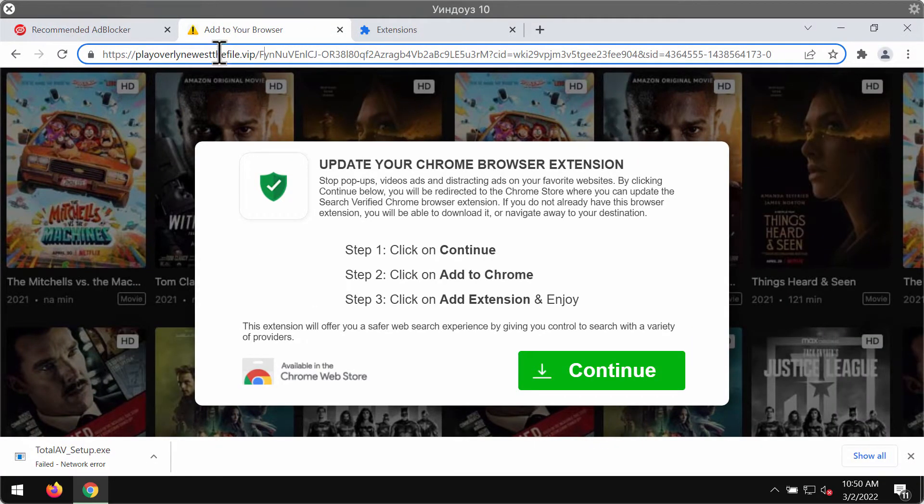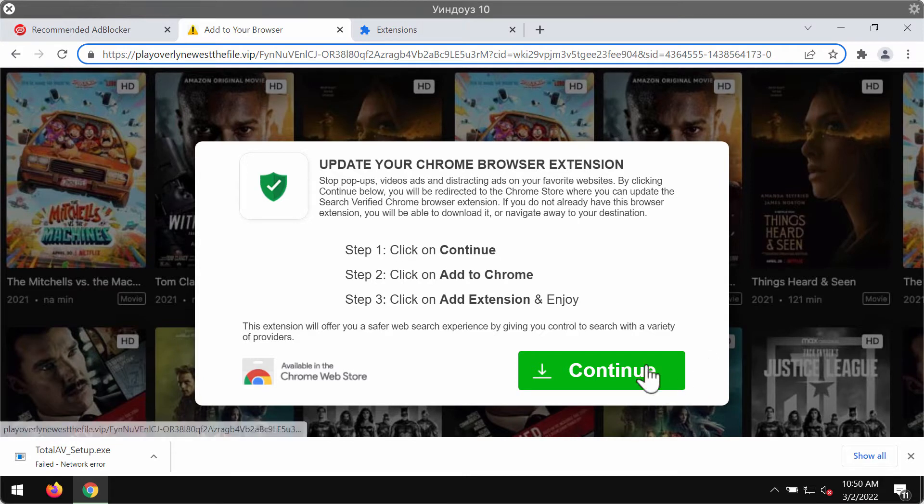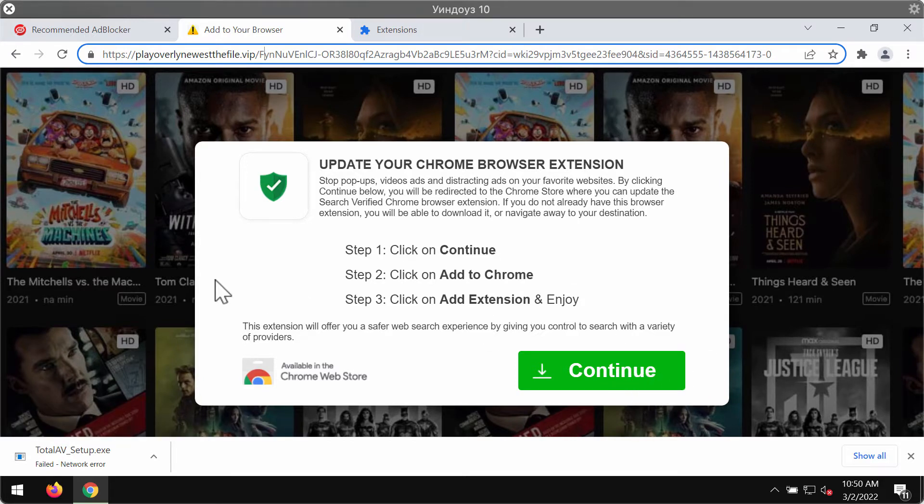Playoverlynewestthefile.vip is a fake Chrome update alert. It tells people to download and install unwanted browser extensions for Google Chrome, supposedly to help them watch movies or block ads.